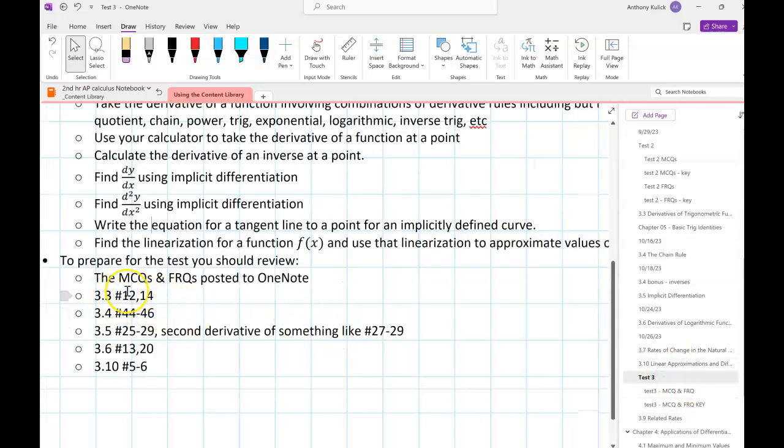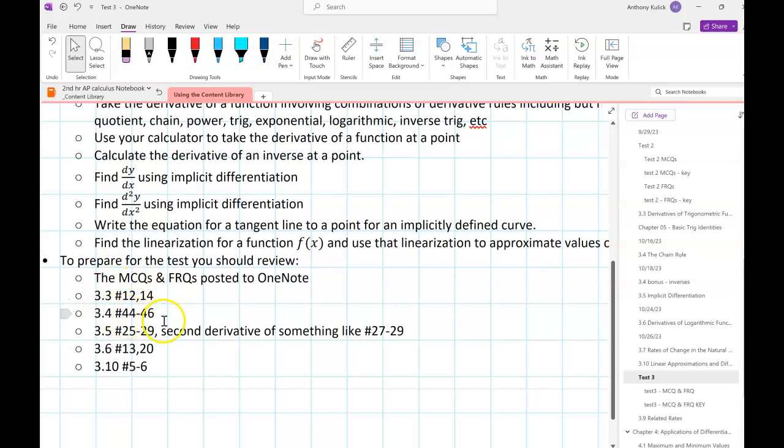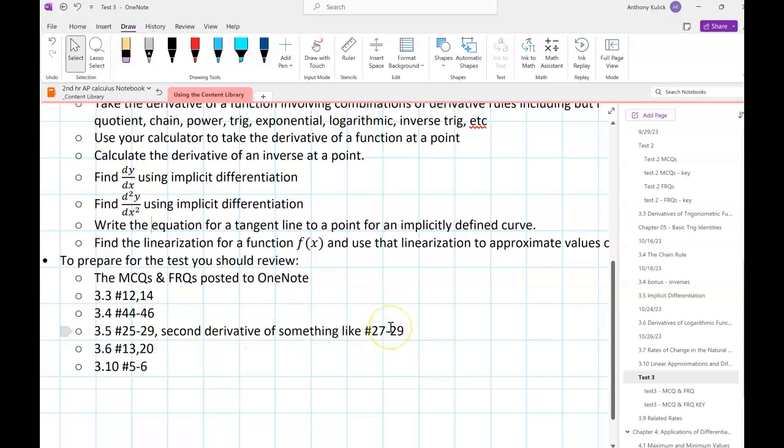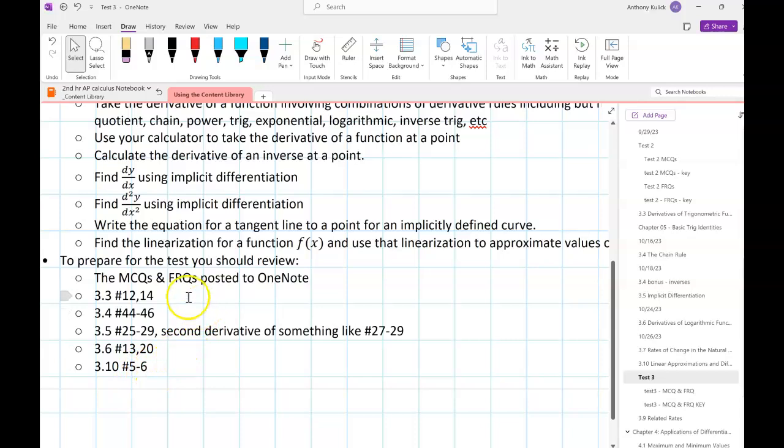I suggested you guys should be able to take a look at from section 3-3, problems 12 and 14; 3-4, 44 through 46; 3-5, 25 to 29 and the second derivatives like 27 to 29; 3-6, 13 and 20; and then 3-10, 5 through 6. I thought those would all be fairly representative of the kinds of skills we need to be proficient at.